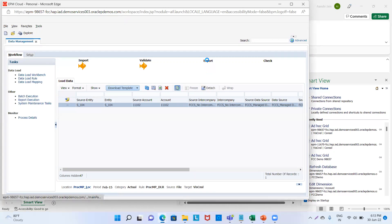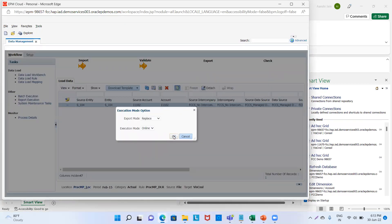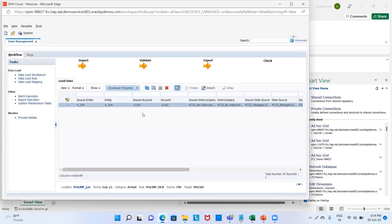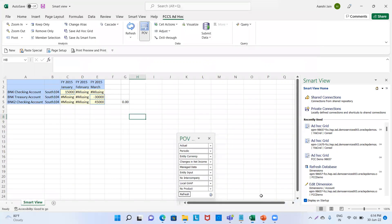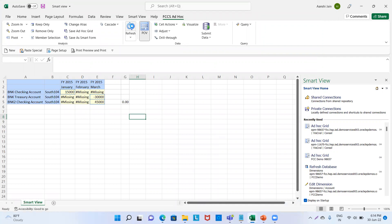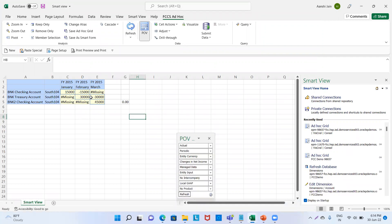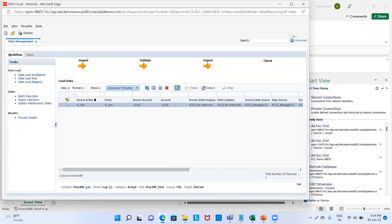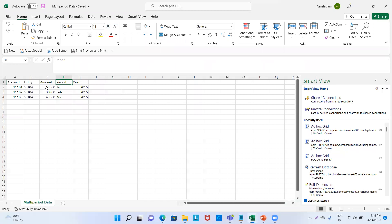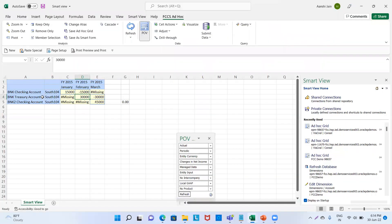Again we will do the export — replace — click OK. My three golden fishes are there. Now we will again see in Smart View — it will show the figures. In the month of February this is 30,000. We could see from our data: multi-period January amount is 15,000, February amount is 30,000, and March is 45,000. So 15,000 in January, 30,000 in February — and we will do for the month of March also.